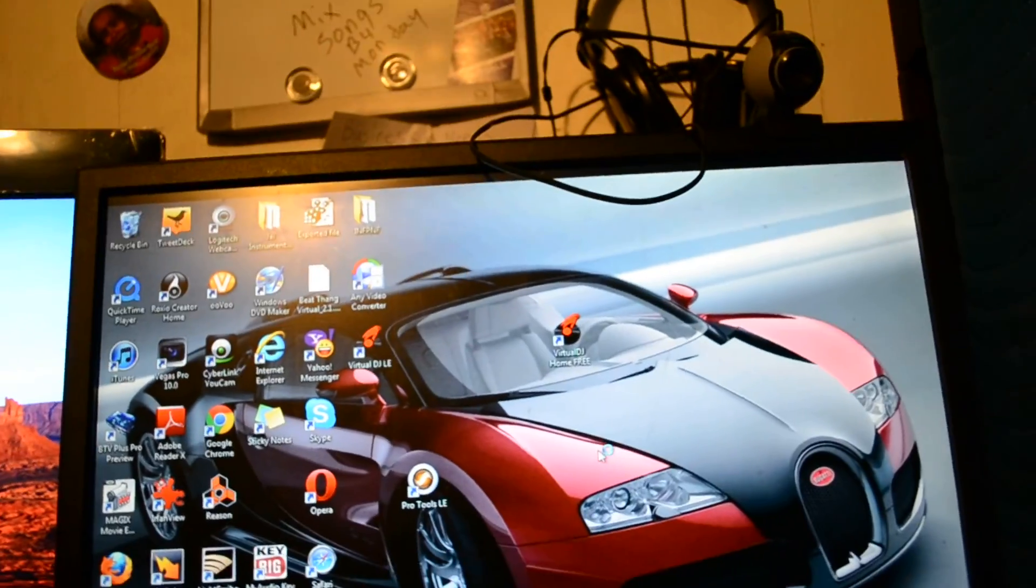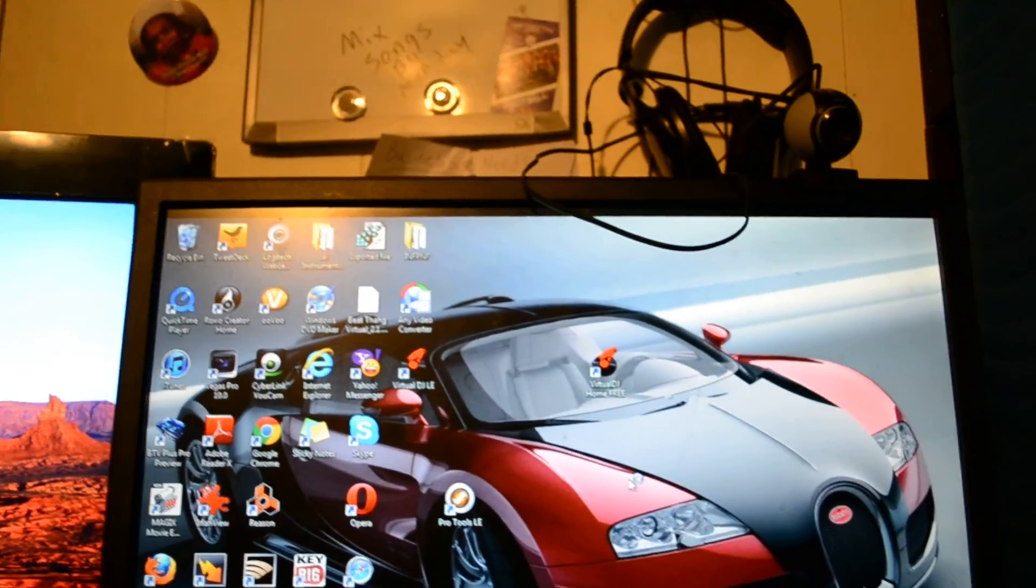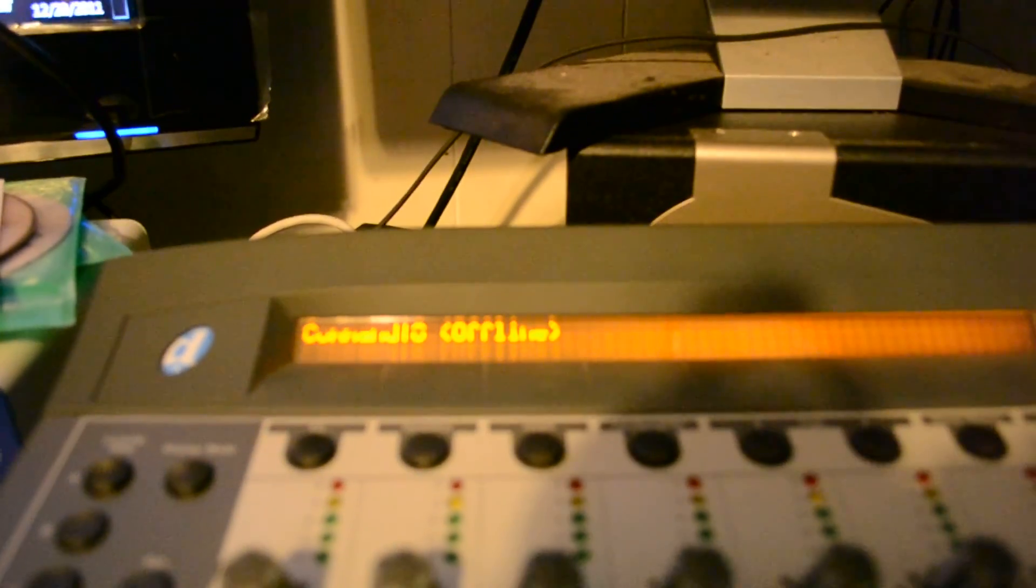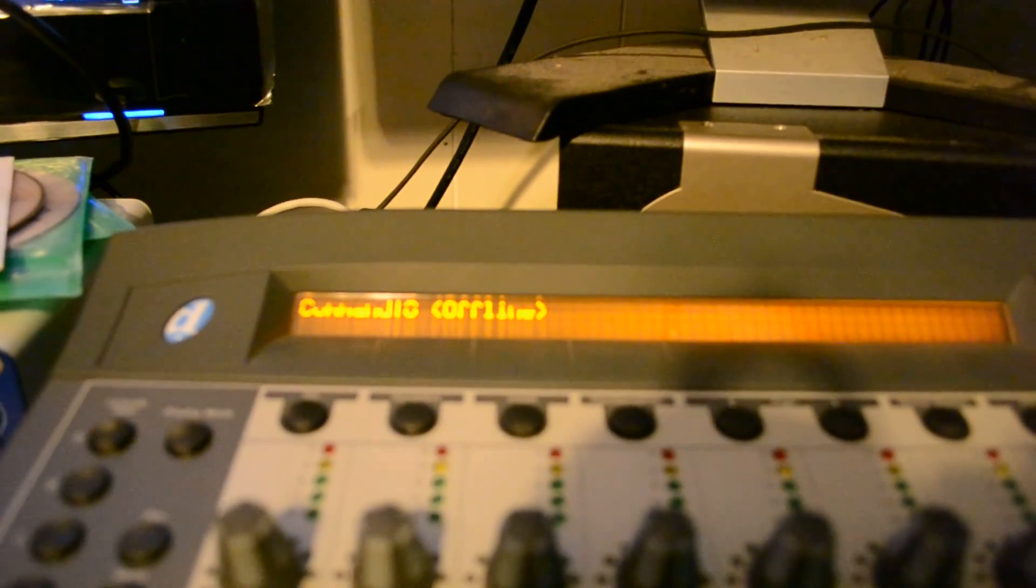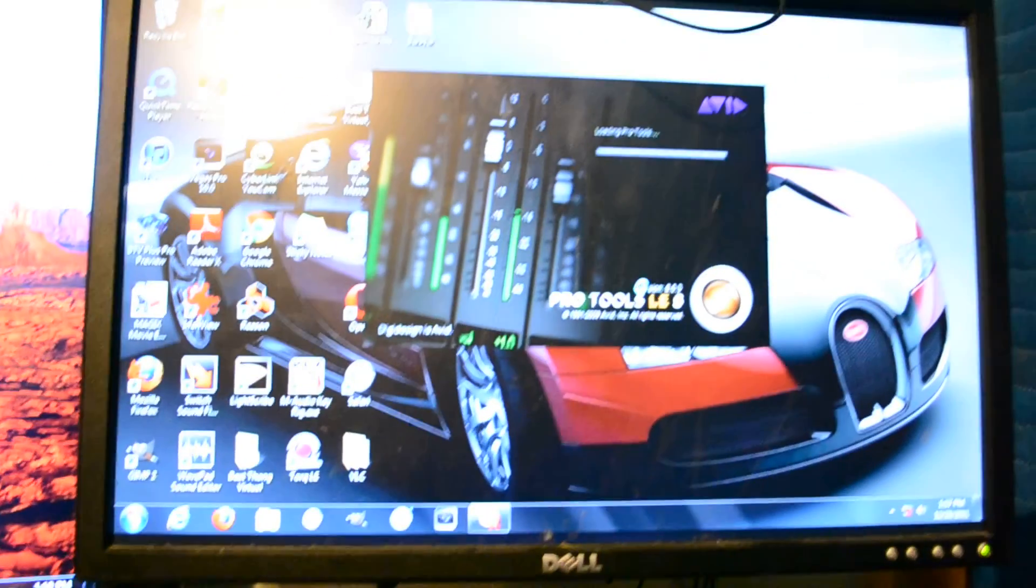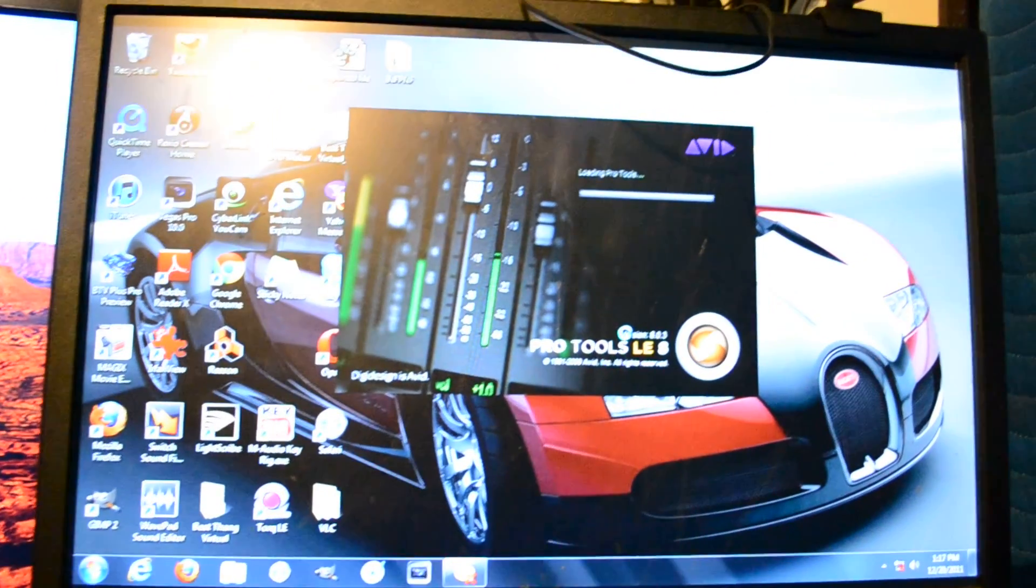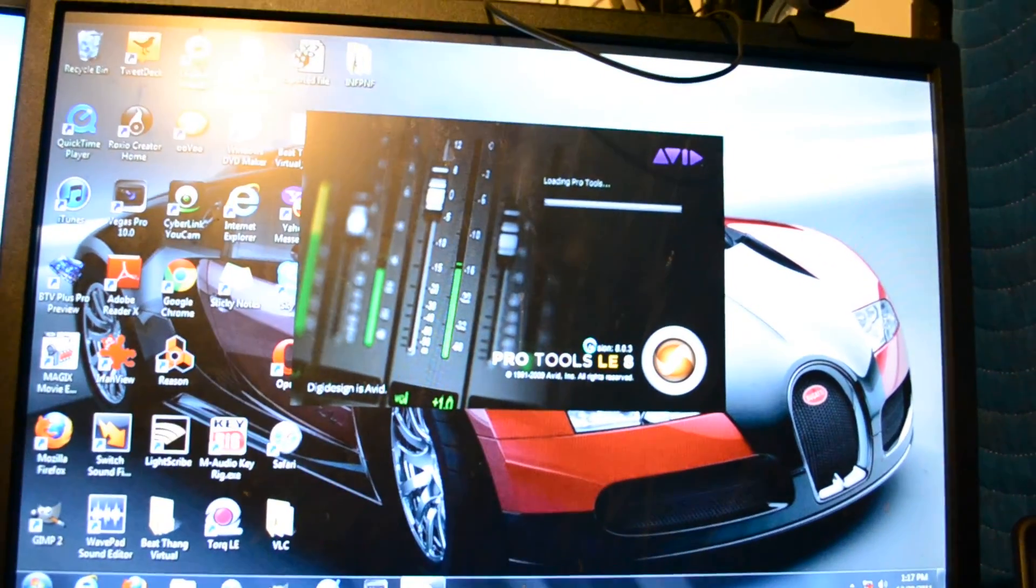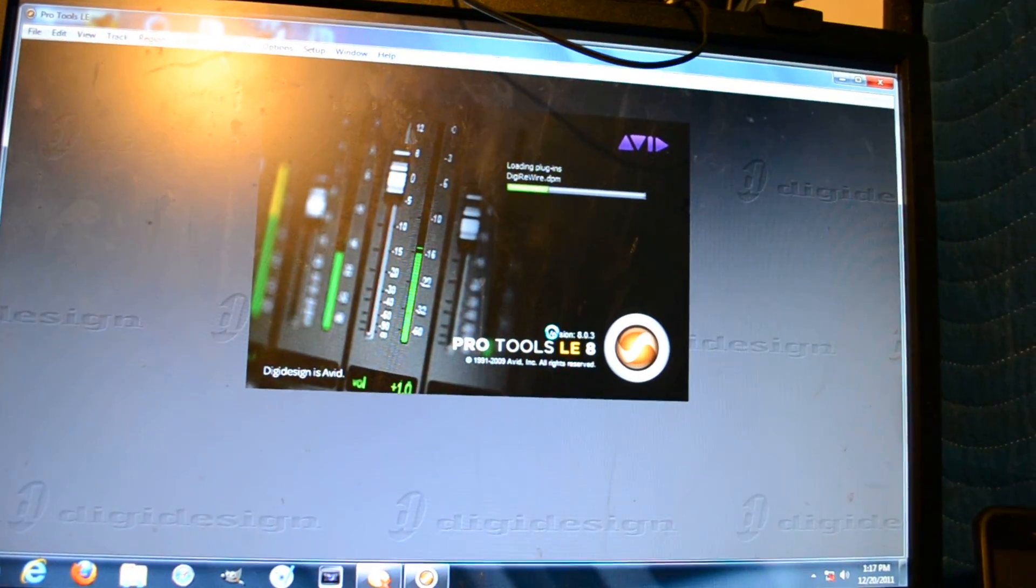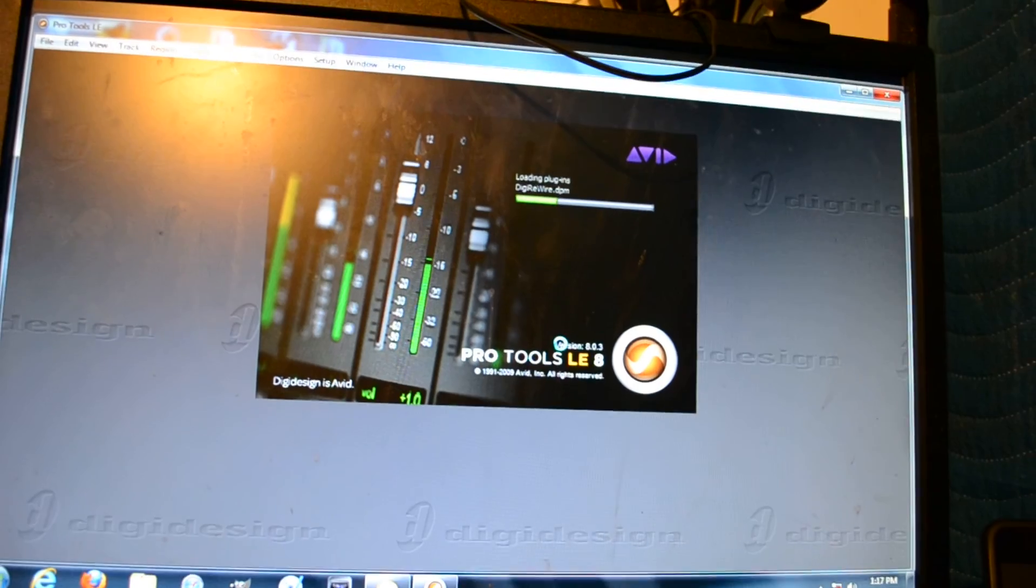It's offline still, offline right now, still offline, still offline... It's working now!